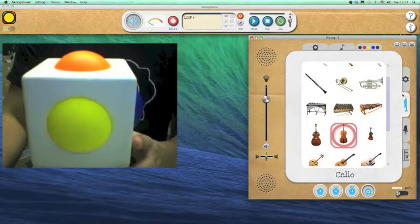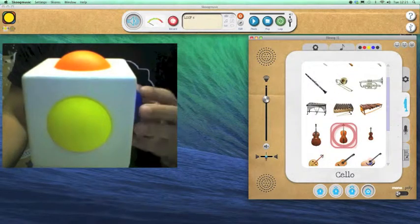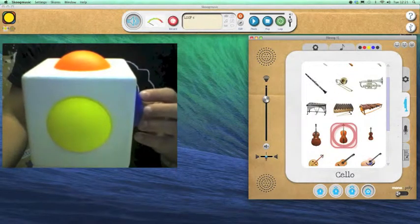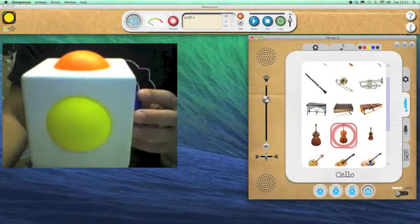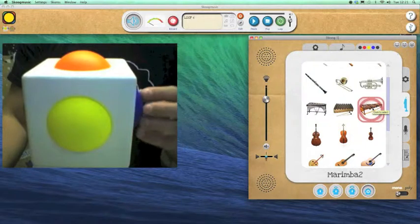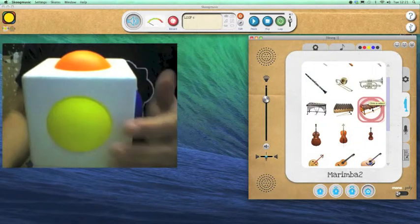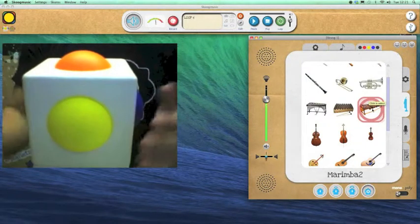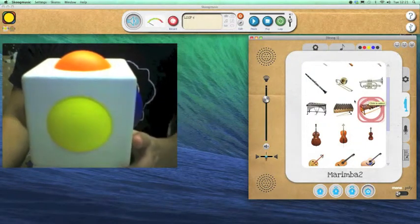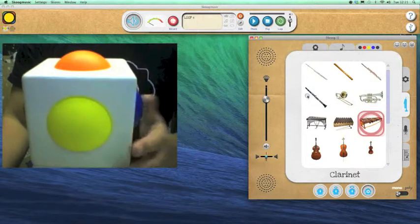This is the instrument selections tab. So here is where I can choose different instruments. Something more percussive there. Just click on an image of an instrument to choose it. And we go up here.